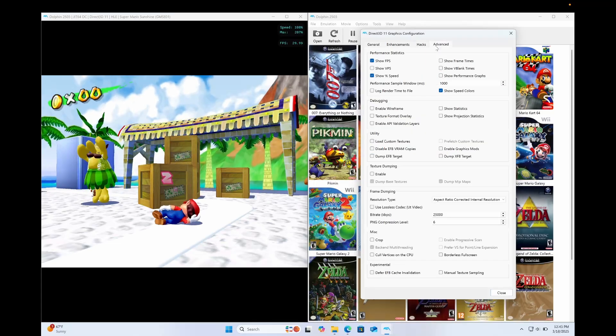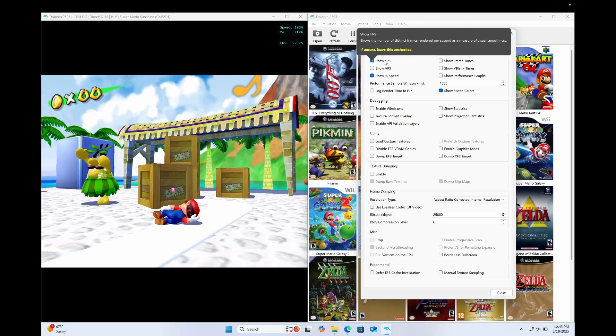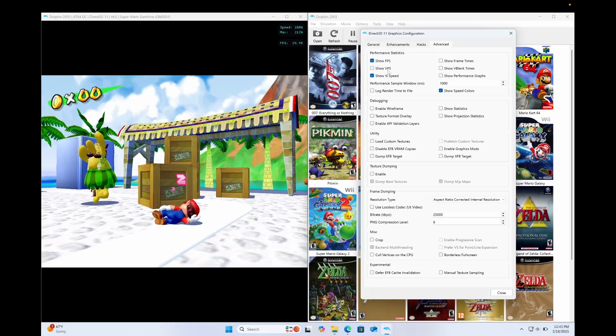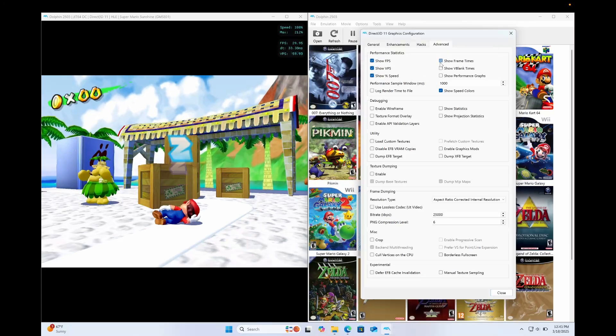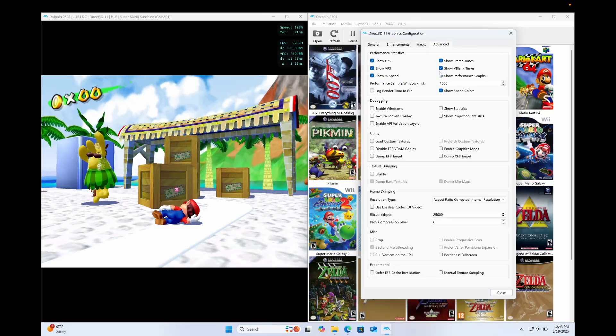And the Advanced tab is where you get the Show FPS and Show Percentage Speed. And you can also have a lot of other information if that's what you're into.